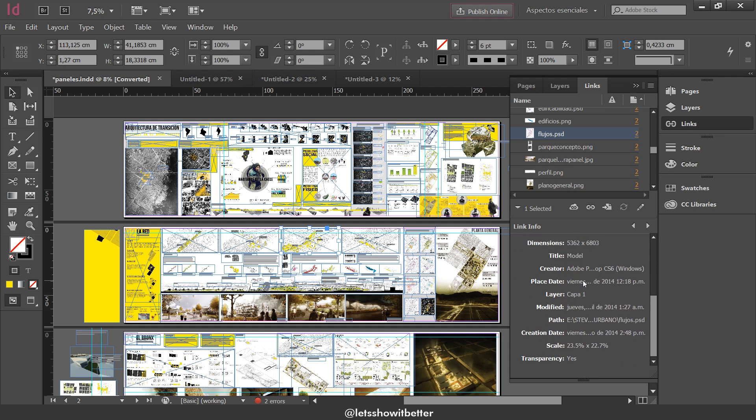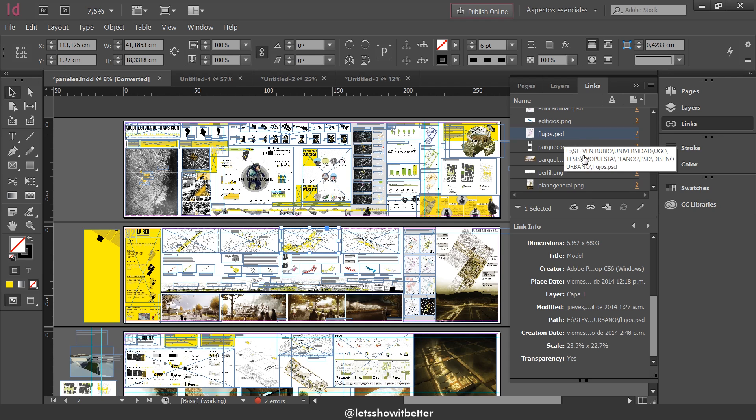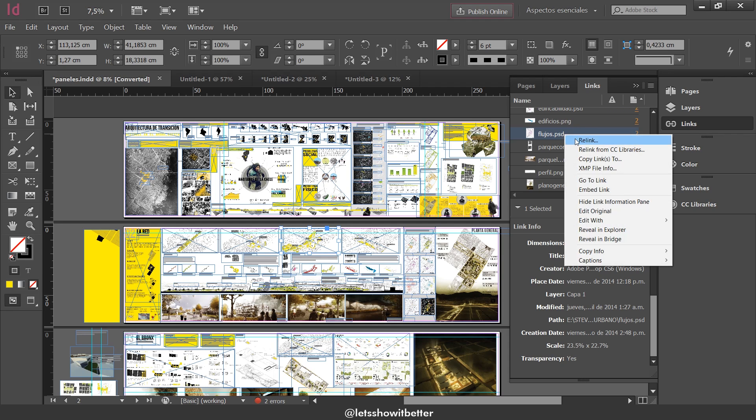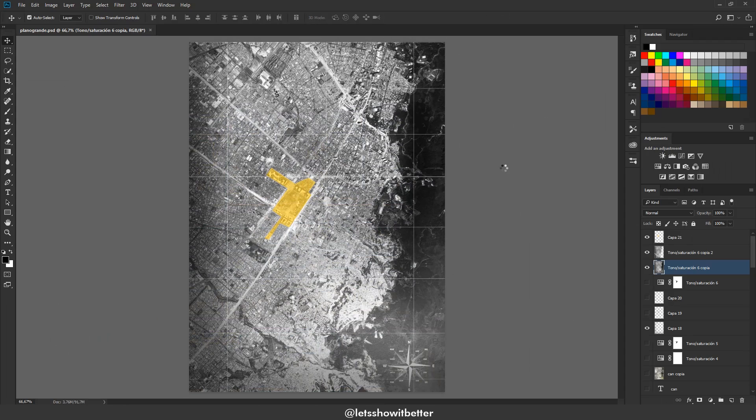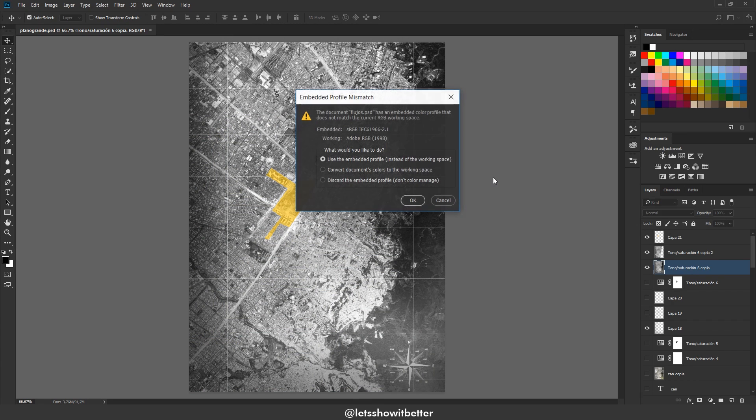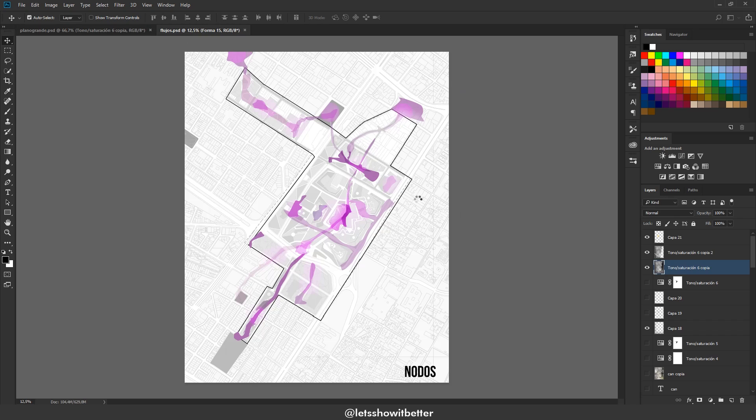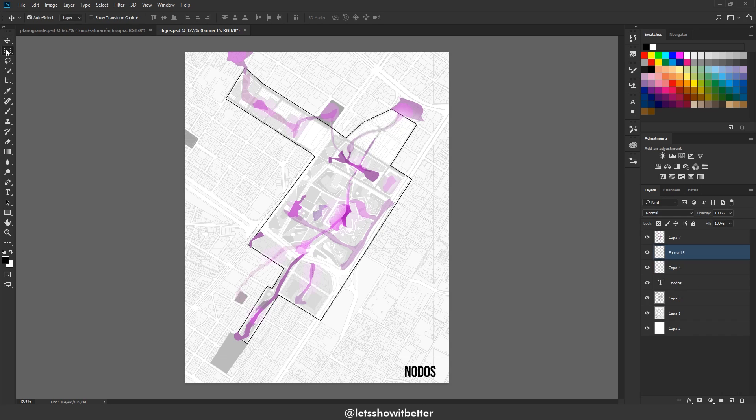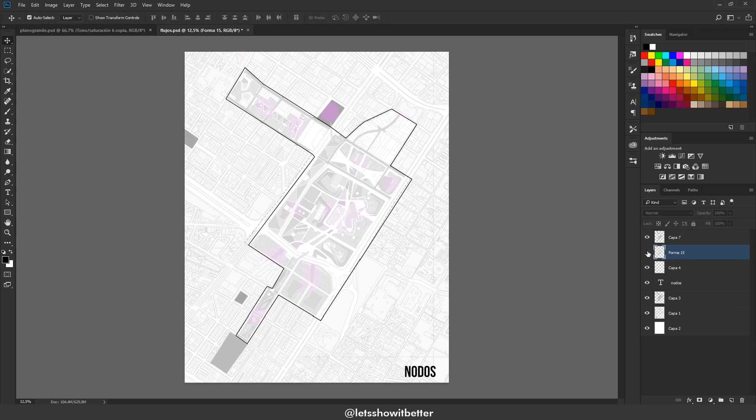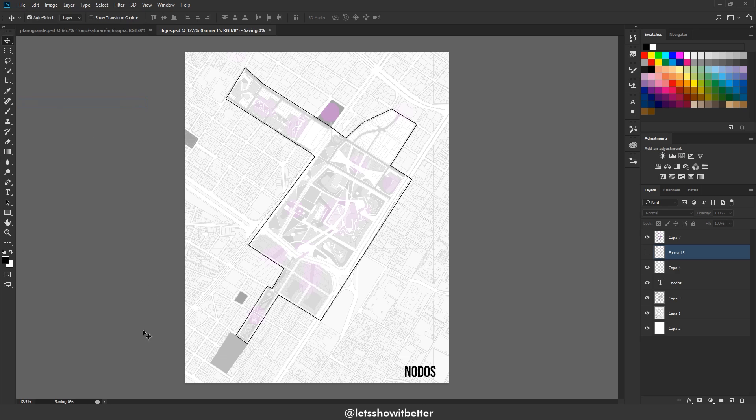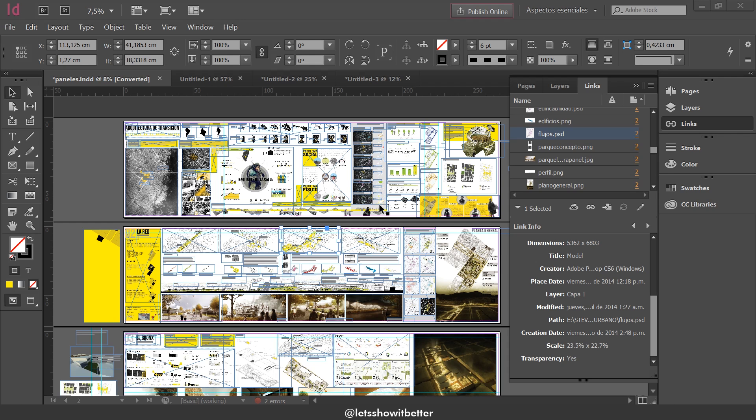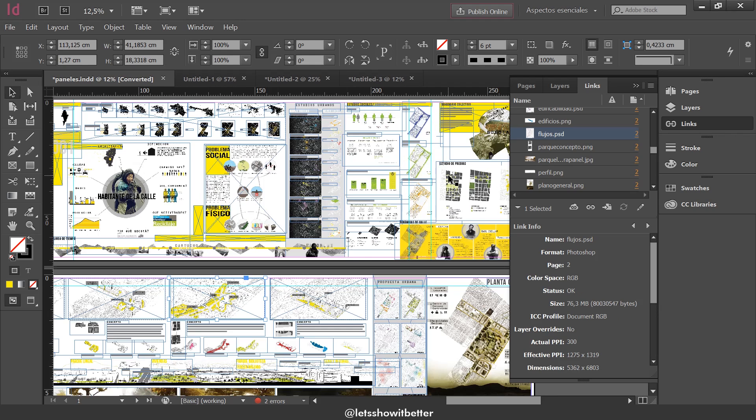The cool thing about this is that I can always right click on any file and press edit original. What that is going to do is it's going to open the original file that I am working on. Let's say for example, right here, I am opening this diagram, which is an urban analysis diagram. I decided to just maybe turn this off. All I have to do is just press save right here again.